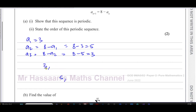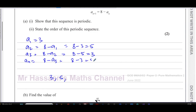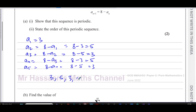You can see straight away that the sequence is going to repeat, because putting three into the expression keeps going around in circles. So a4 is eight minus three equals five, and a5 is eight minus five equals three. The sequence goes three, five, three, five and continues in the same pattern.